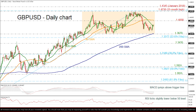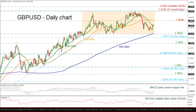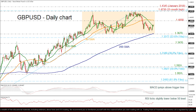The 1.40 level could provide immediate resistance to upward moves before testing the 35-month high of 1.4238. Beyond this level, the 1.4345 resistance level from January 2018 may come into focus.